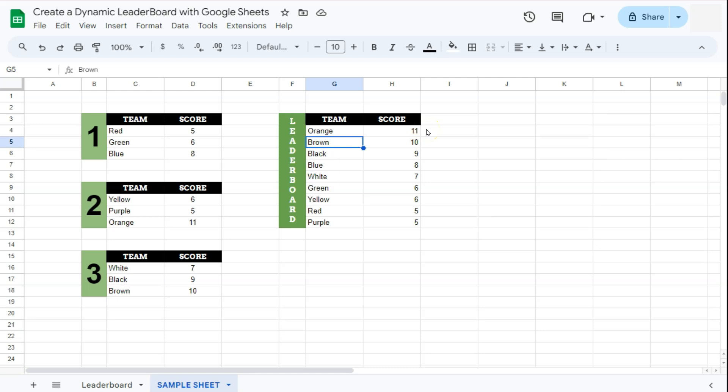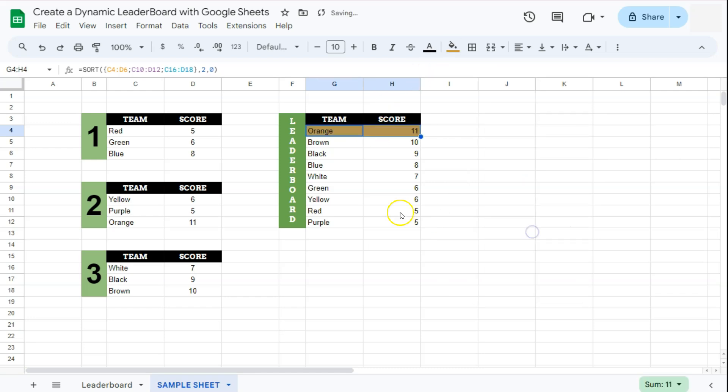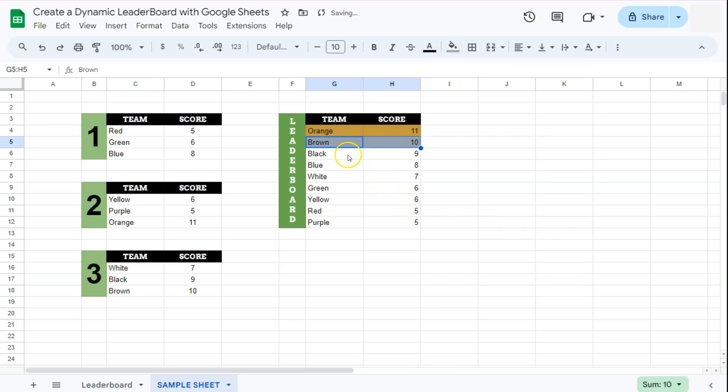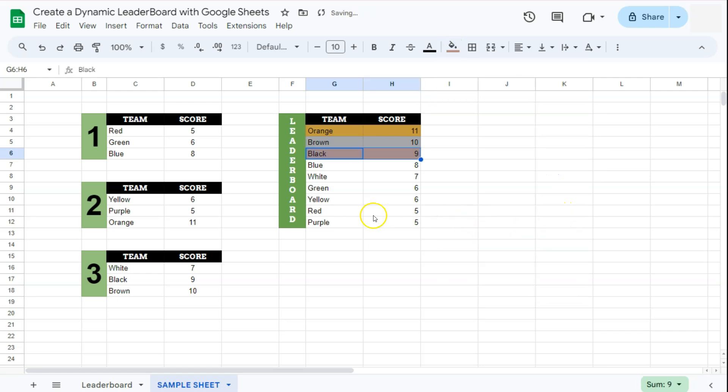Our final step would be to just color code ourselves. The top cell being our winner, so let's color that into something similar to gold. Next one, our second place, maybe a silver, and our last one would be a bronze. So again, if we make any changes on our scoreboards it will be automatically reflected and sorted on our leaderboard. If we change this one right here, there you have it.